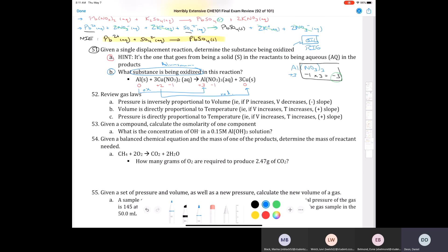That inverse relationship between pressure and volume is Boyle's Law: P1V1 = P2V2. The next law deals with volume and temperature — Charles's Law: V1/T1 = V2/T2. The last one is the relationship between pressure and temperature, Gay-Lussac's Law: P1/T1 = P2/T2. You should be able to derive all of these from the ideal gas law.